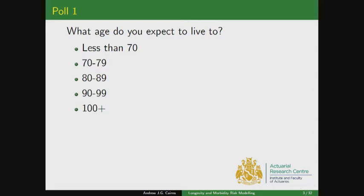Most people have voted now and we've got a clear majority going for the 80 to 89 bracket, with the next largest group hoping to live even longer. This introduces the theme of the research programme — getting you to think about mortality and life expectancy from an individual perspective but also at the population level. The variation in results might reflect your current age, current health, where you live, whether you build in future mortality improvements, and whether you're a pessimist or optimist about your own life expectancy.